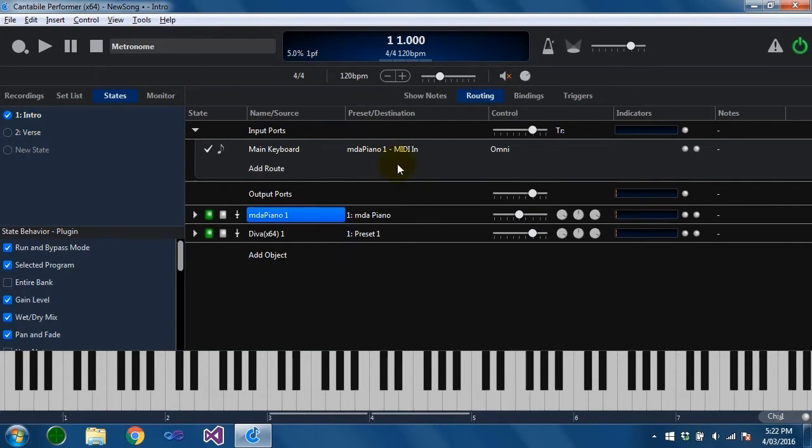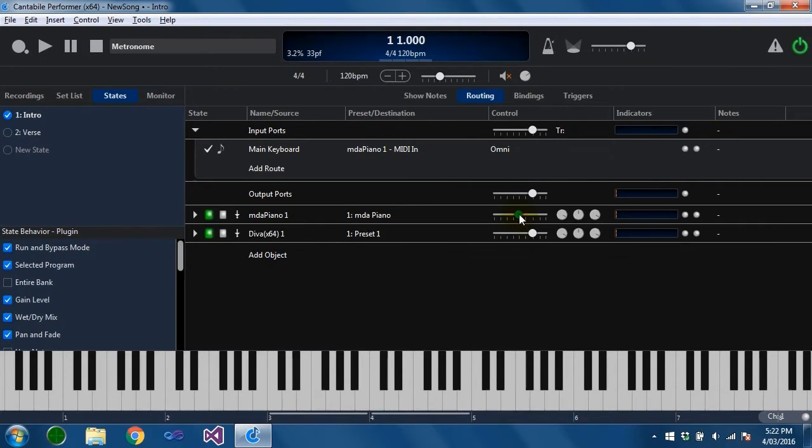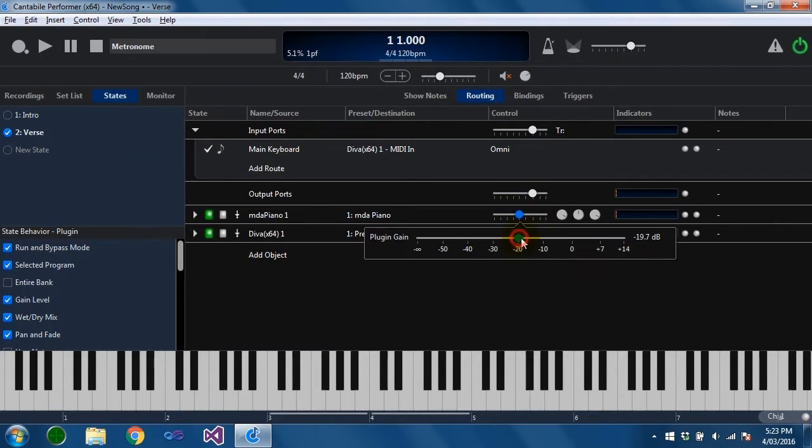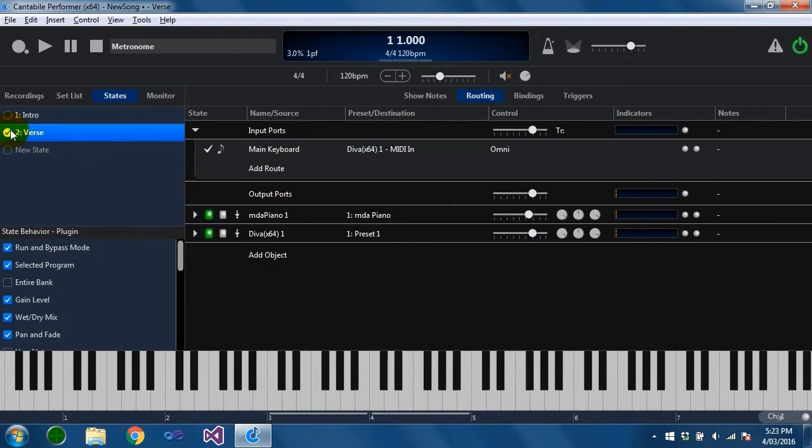Okay states can control most attributes of objects. So you can see for example if I was to change the gain on this setting between the two states. So put this one back up. You can see switching states is adjusting the gain there.